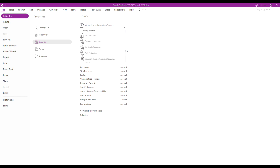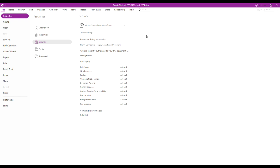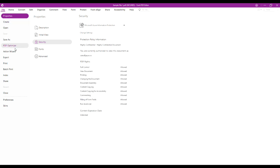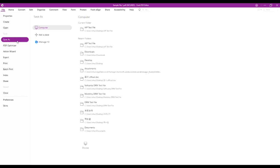When you select the drop-down menu on Microsoft AIP, you can easily change the security method as well. Let's save the protected document.